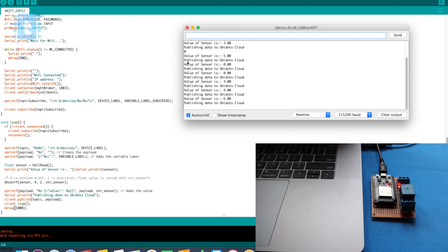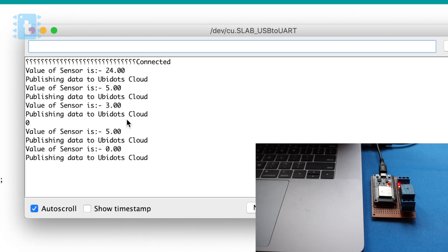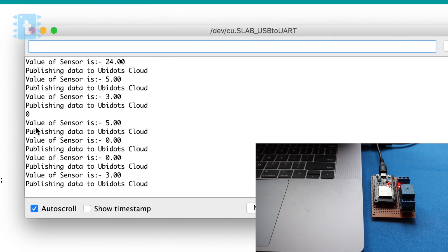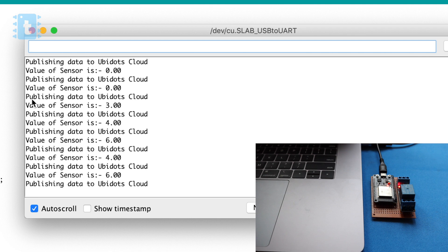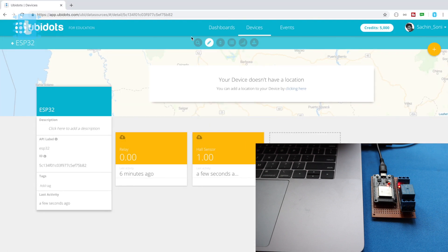Okay, as you can see the value of the sensor is 24, 5, 3 and all the values are uploaded onto the ubidots cloud. And the zero here denotes the status of our relay.